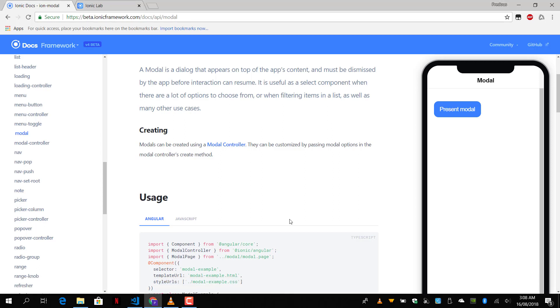Welcome to another lesson on Ionic 4. We are going to take a look at the modal component and controller. The modal allows us to present to the user some options or some filtering of items. It comes on top of the main content. We can dismiss it so it goes away. We can pass data from the modal to the main content or from the main content to the modal.